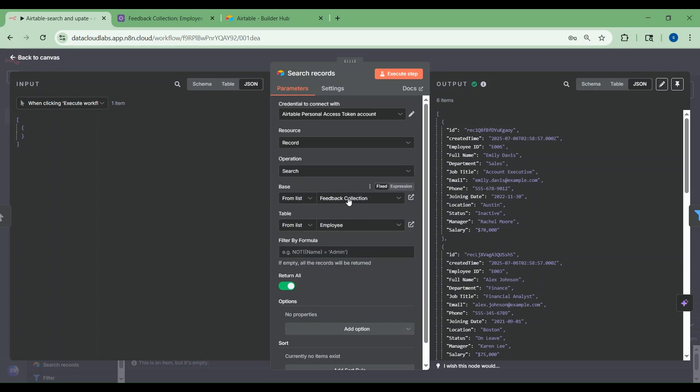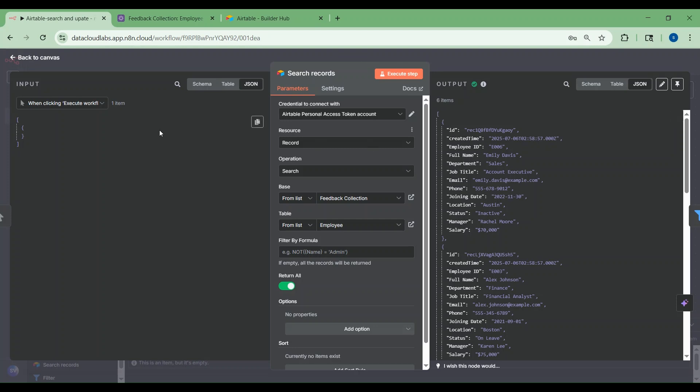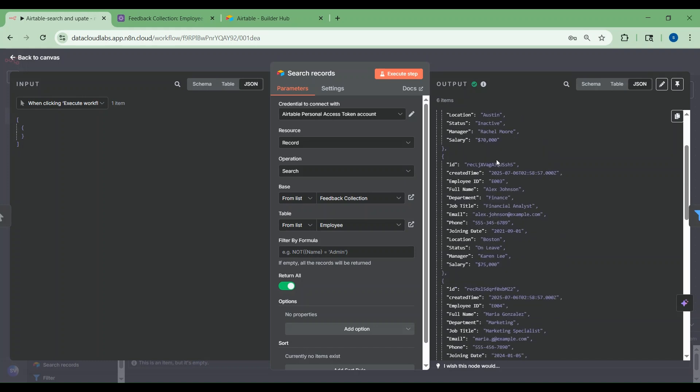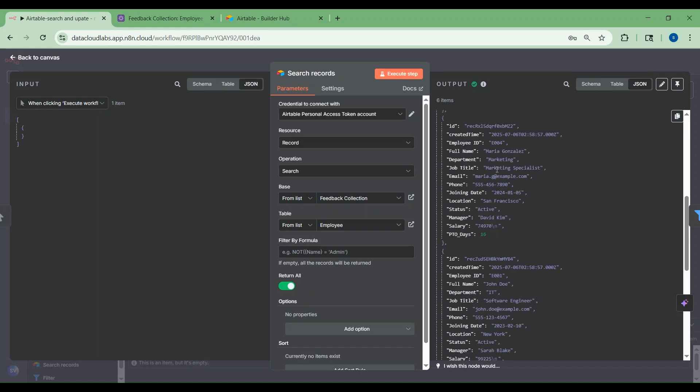Here I'm choosing the feedback collection base and the employee table. Here you can also give a filter, but as I wanted to show you how the filter node works, you can see the output of that. It picked all the records from that employee table.